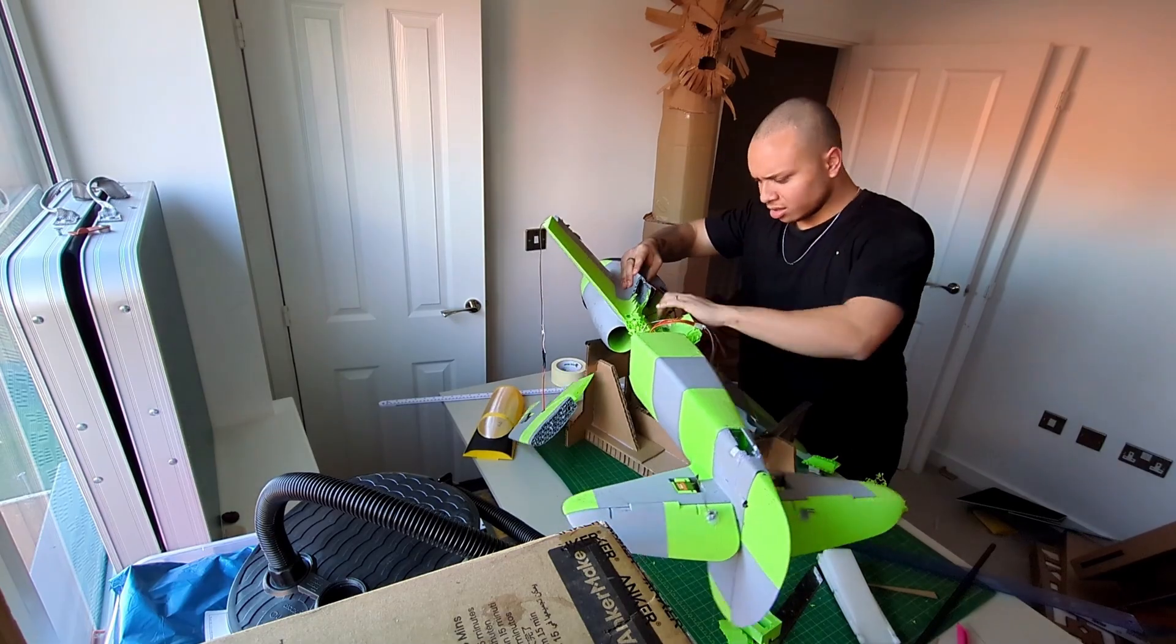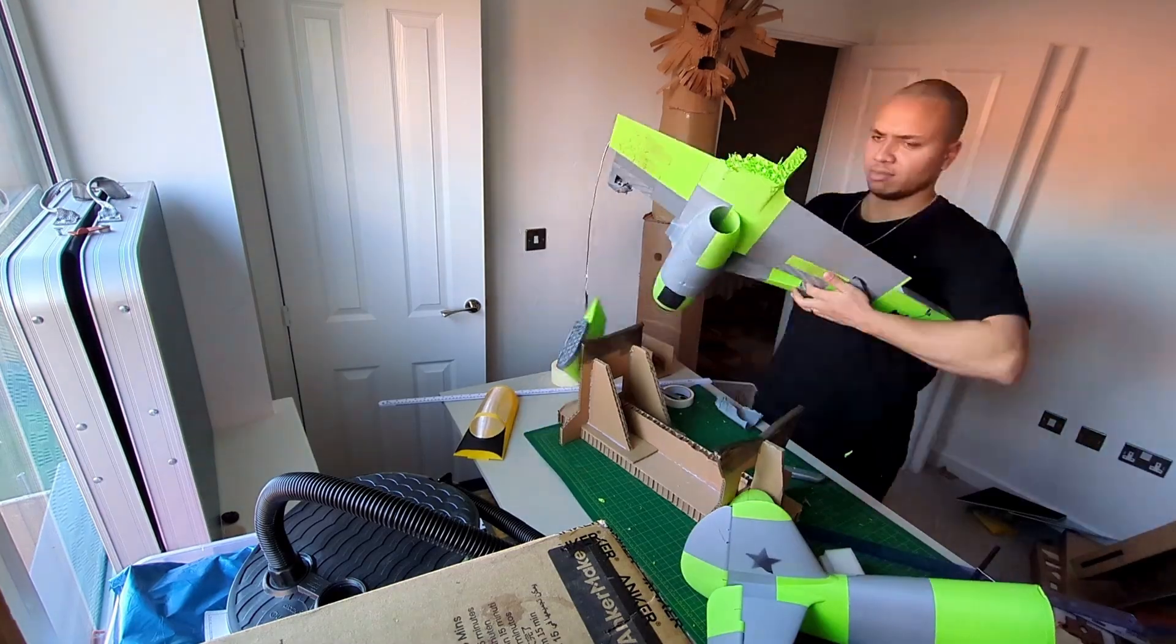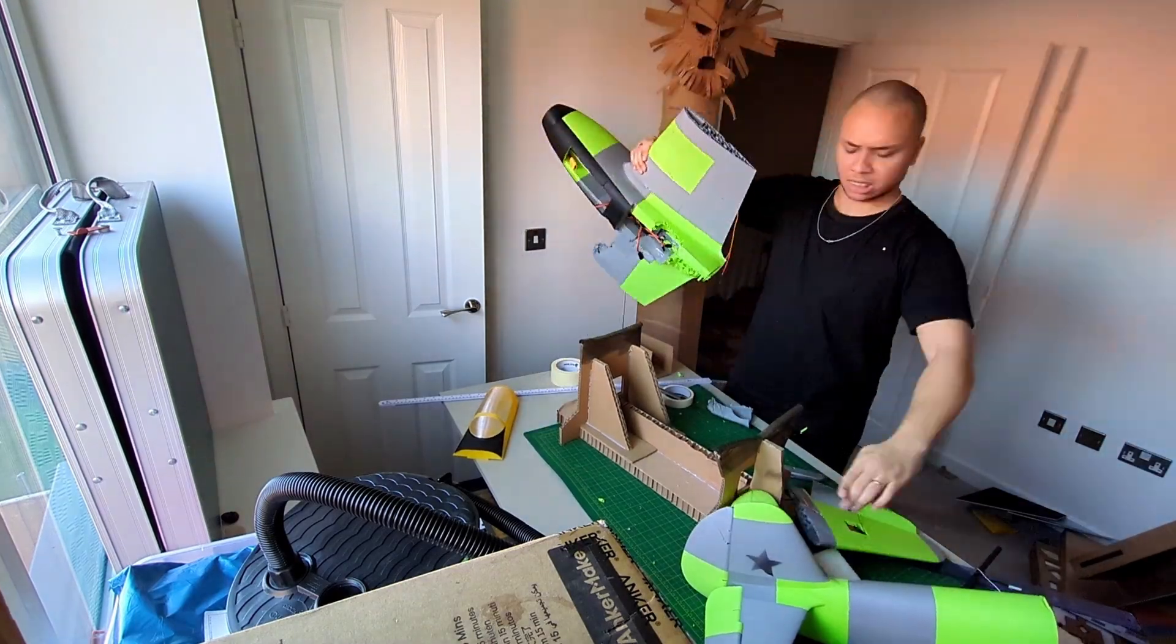If I had known better, I would have scrapped the project at this point and started again. But live and learn.